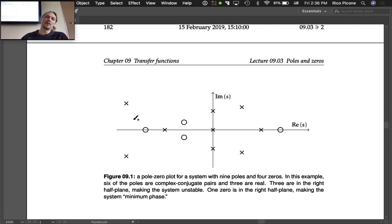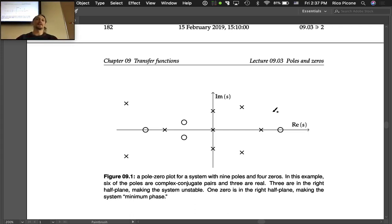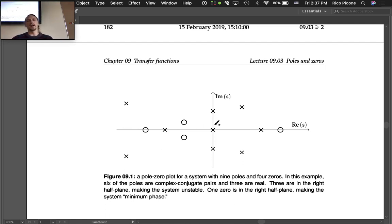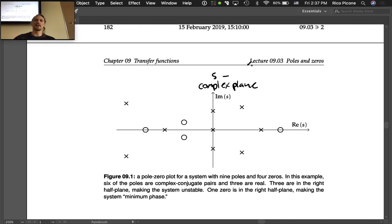The order of the system equals the number of poles — this example has nine poles, making it a ninth-order system. Zeros don't contribute to the order. Poles are more dominant in determining the response. The poles govern stability. We plot them in the complex plane, also called the s-plane.